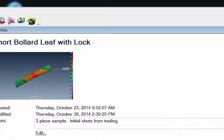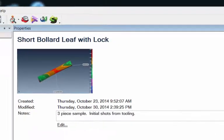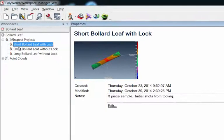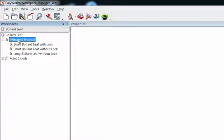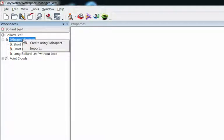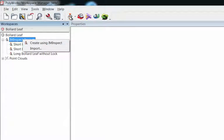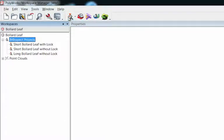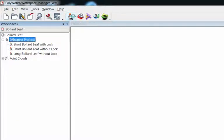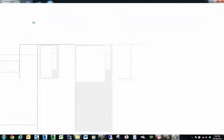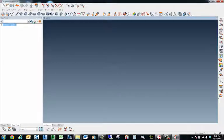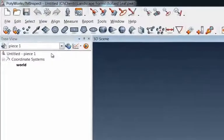Back over here now, if you wanted to start to add some projects to this, you can click on this project here, this I Am Inspect Projects. You can right-click and say Create Using I Am Inspect, or you can run up to this icon right here and start I Am Inspect. Either way you can fire up a blank project and you can just start to measure, start to scan, do all your model prep inside of there. So I'll give that a second to fire up and there you go.